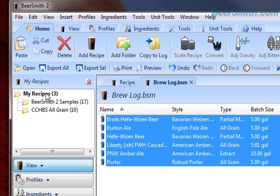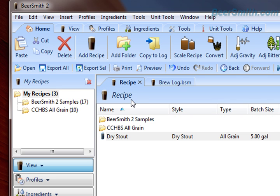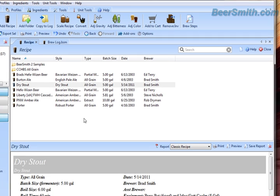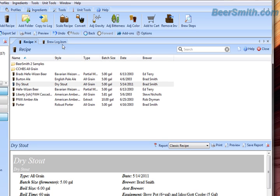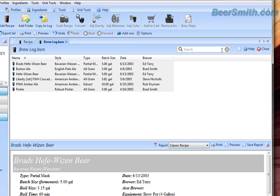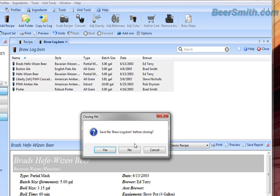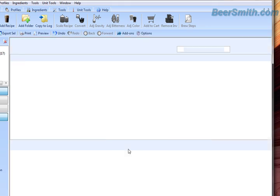I'll do a copy command, go over to my recipes and paste them in, because right now they're still in a separate file. You can see I've got them all listed here — you can obviously paste them into a subfolder as well. Then I'll go back and close the old file. It'll ask me if I want to save it — I'm going to say no.